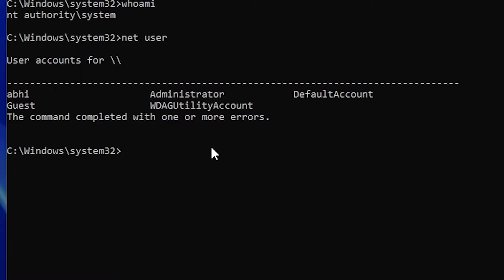Type net user to see all user accounts — for example, Abhi, Administrator, and others. To change the password, type: net user [your username]. In this case the username is Abhi. If your username contains spaces or special characters, wrap it in double quotes.